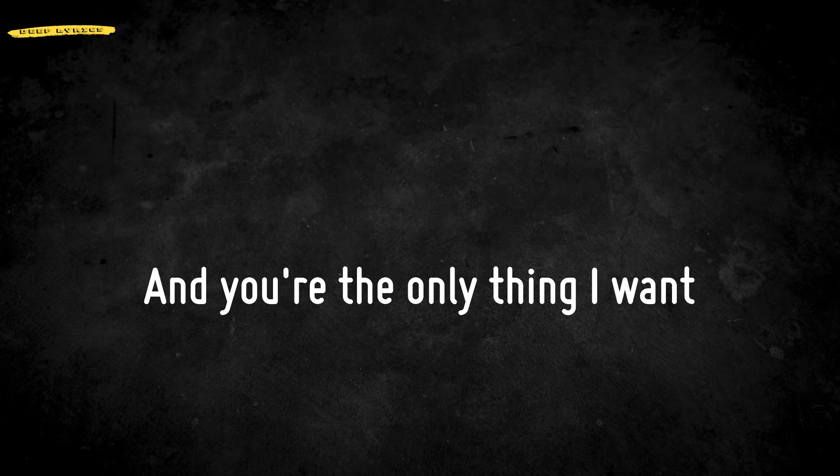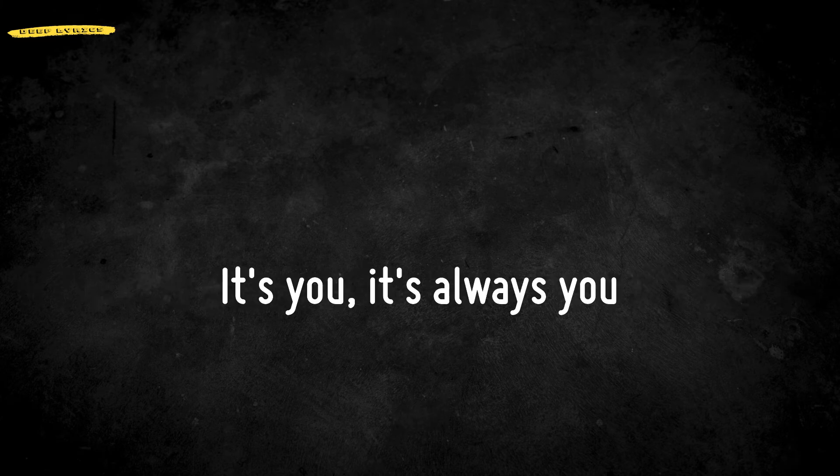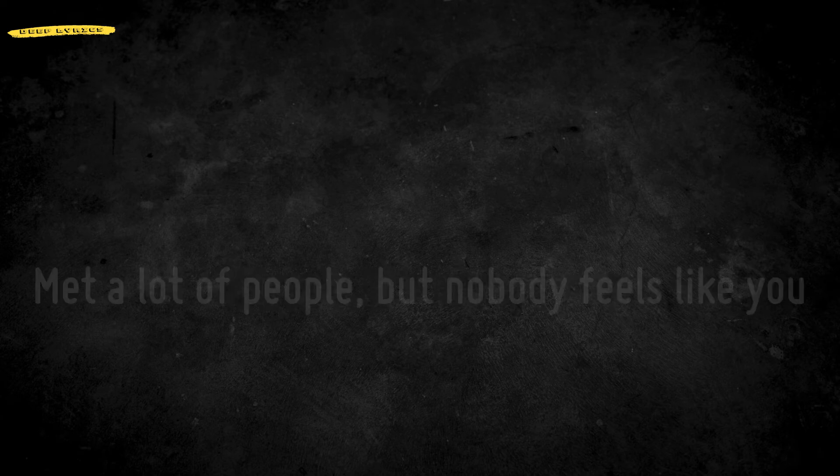It's You, it's always You. If I'm ever gonna fall in love, I know it's gonna be You. It's you, it's always you.